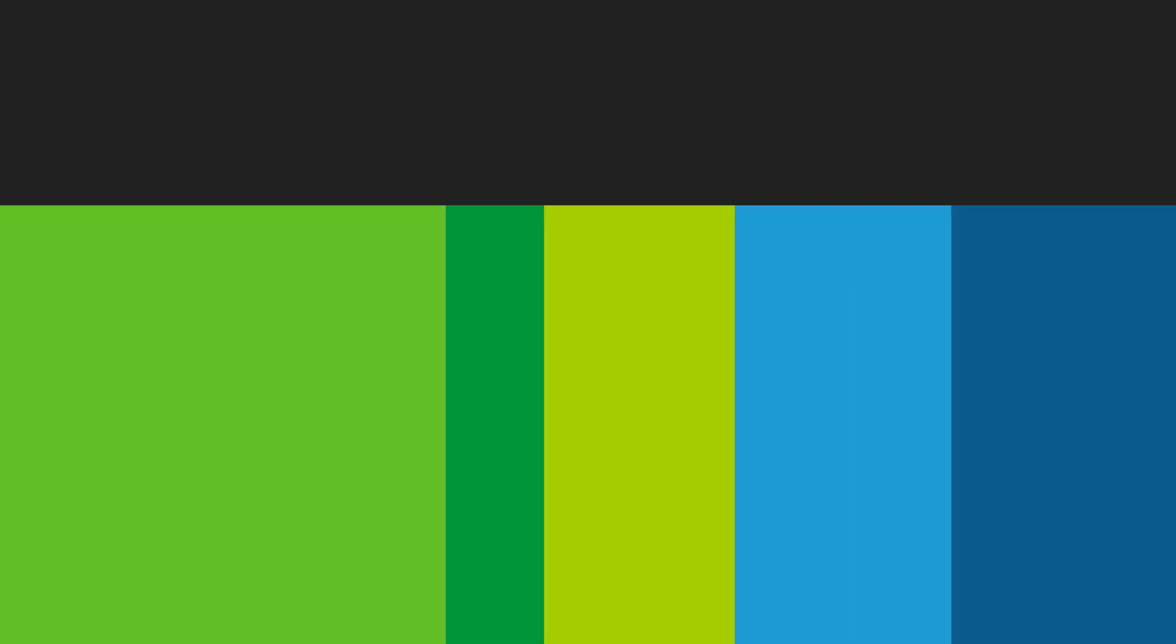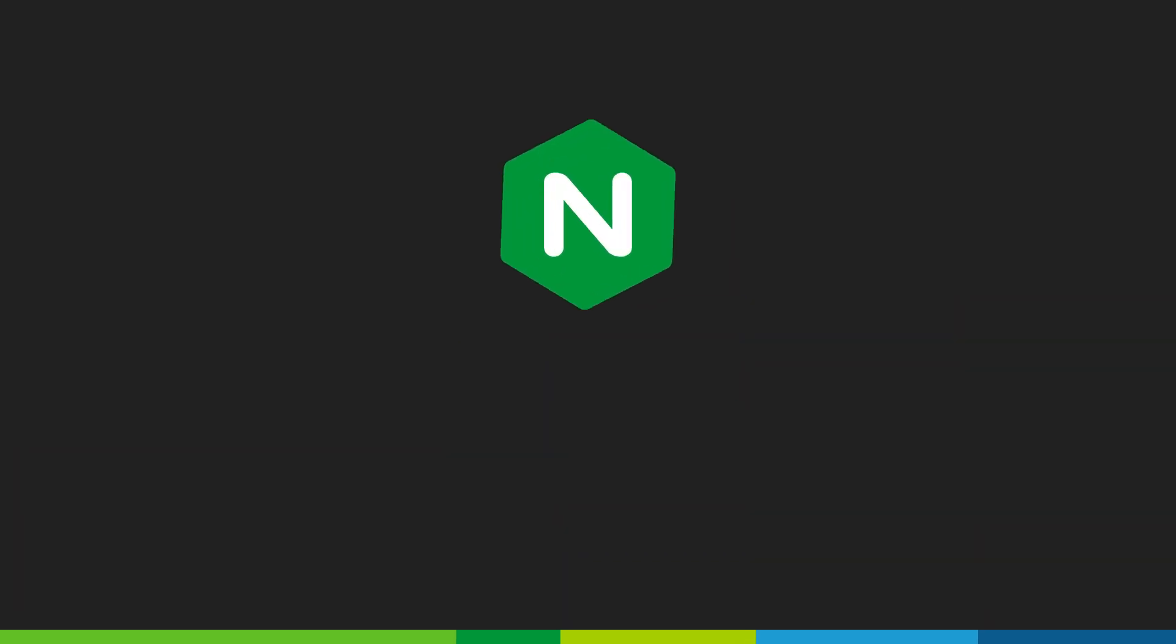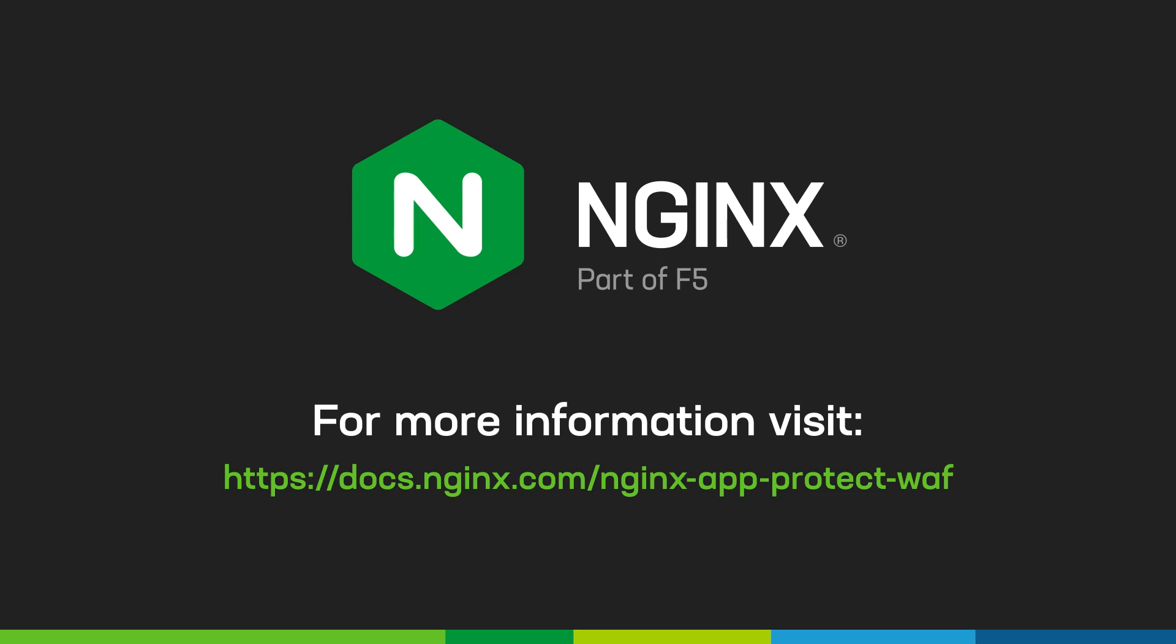Well, thanks for watching the policy tuning video in the continuing series of Nginx App Protect policies. Keep an eye out for future installments within this series and we'll see you there.